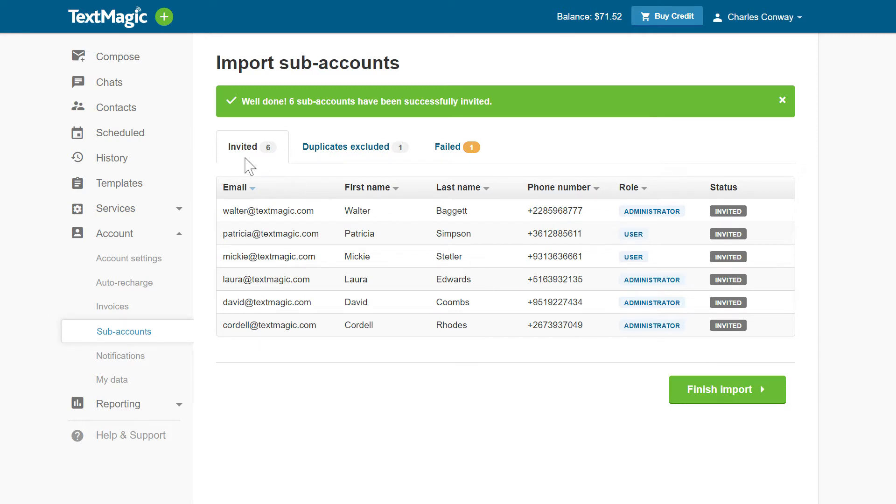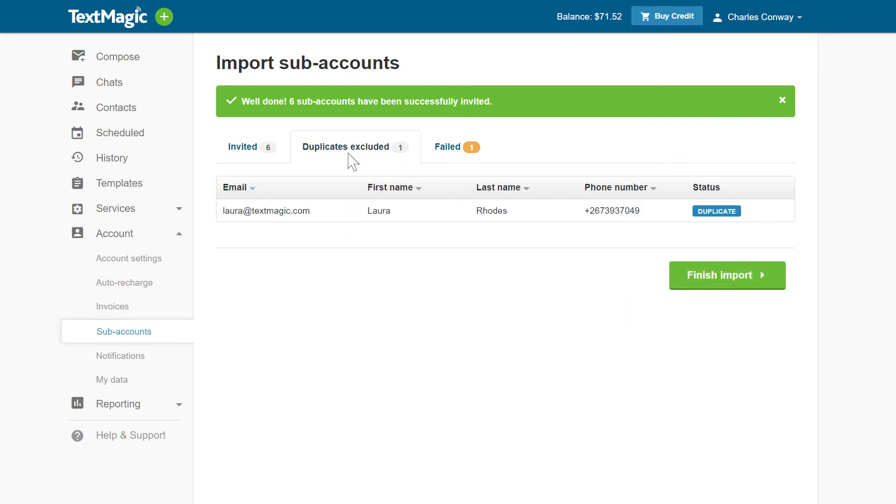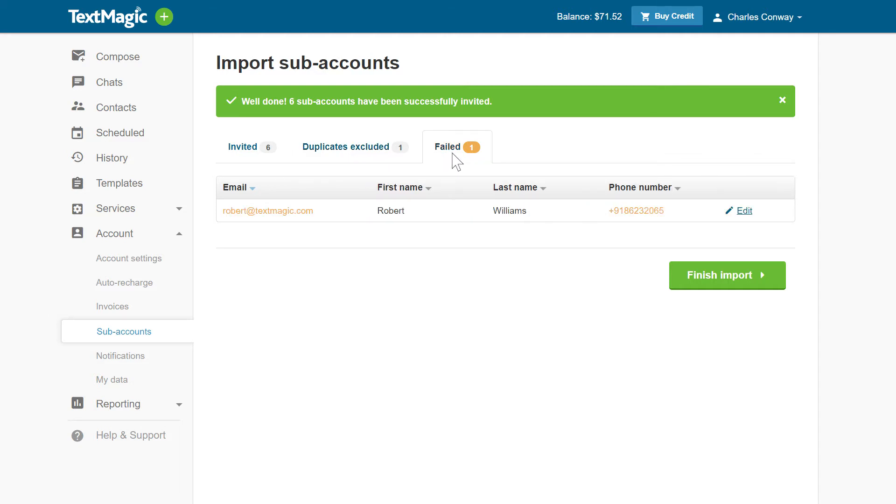The Invited tab shows the subaccounts that have been successfully invited and where the invitation emails have been sent. The Duplicates Excluded tab shows if there were duplicates in your Excel file that TextMagic has skipped. The Failed tab shows the subaccounts that could not be invited.